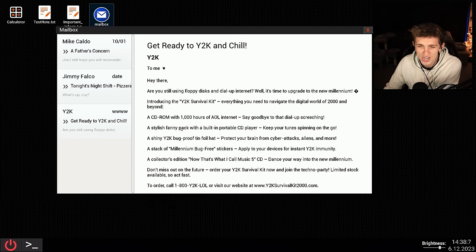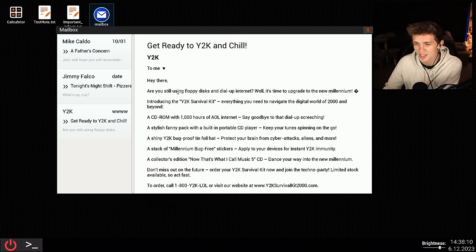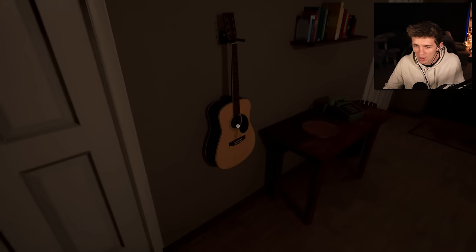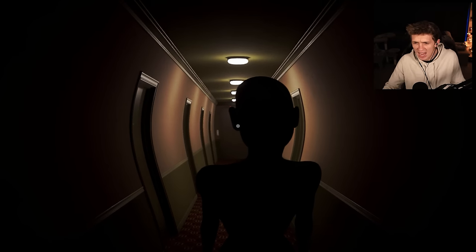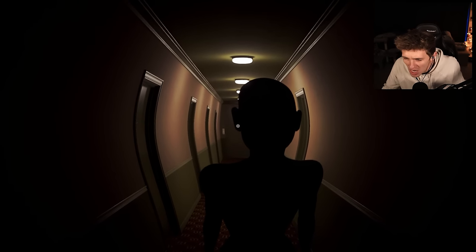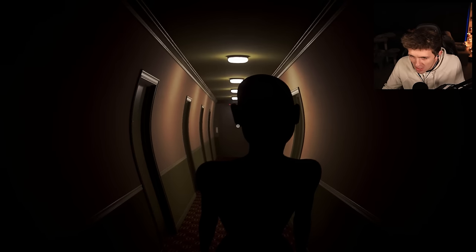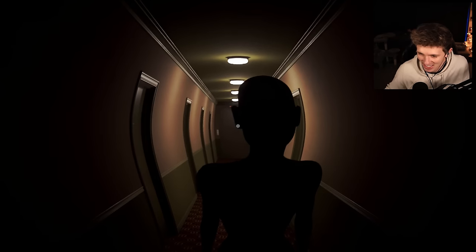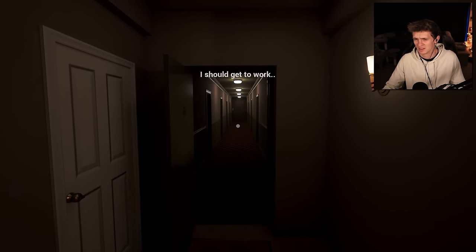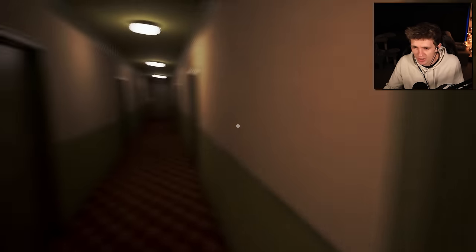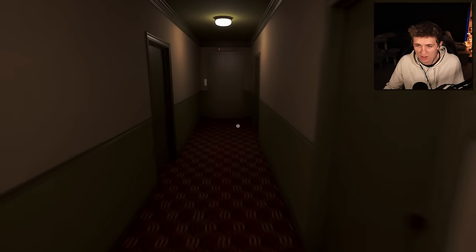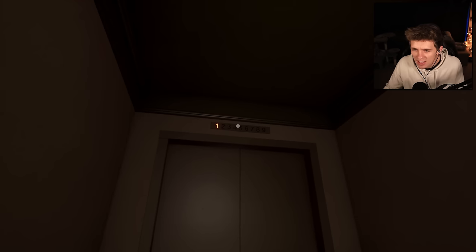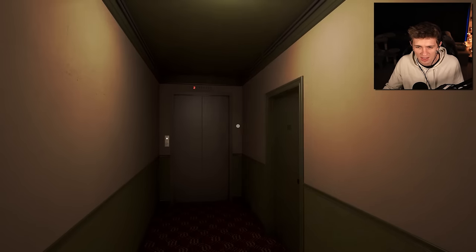Get ready to Y2K and chill. Are you still using floppy disks and dial-up internet? Well, it's time to upgrade to the new- We're not reading that. All right, so I wonder if we can go. What's that? Damn! What kind of shape of a person is that, dude? Damn. Put a plunger to that thing and hang it from the ceiling. All right. It's time for me to leave. Oh, I should get to work. Well, that was certainly strange.